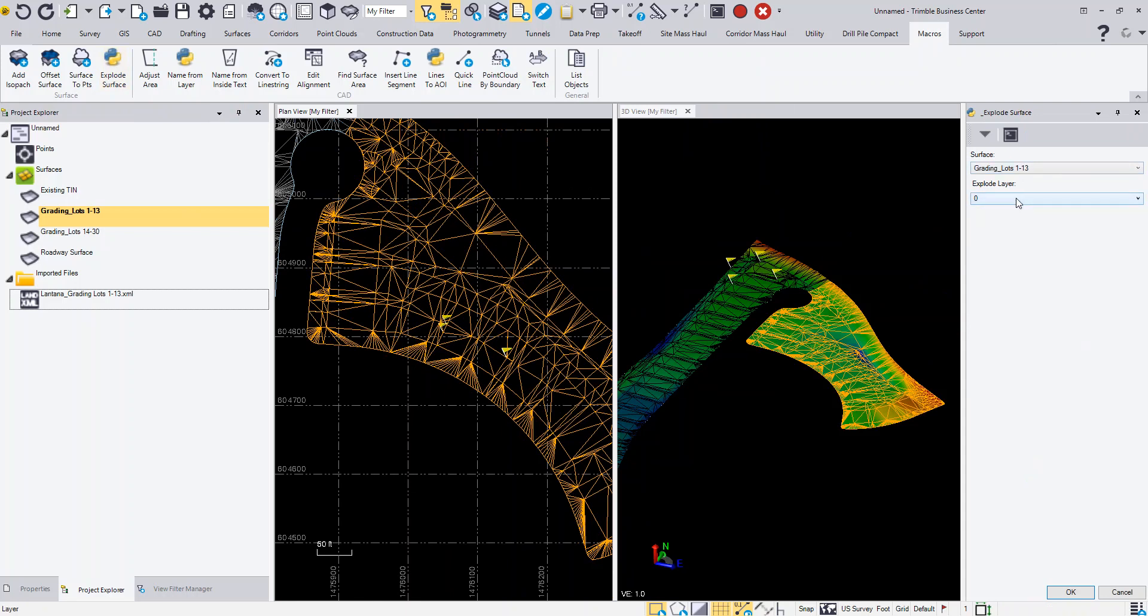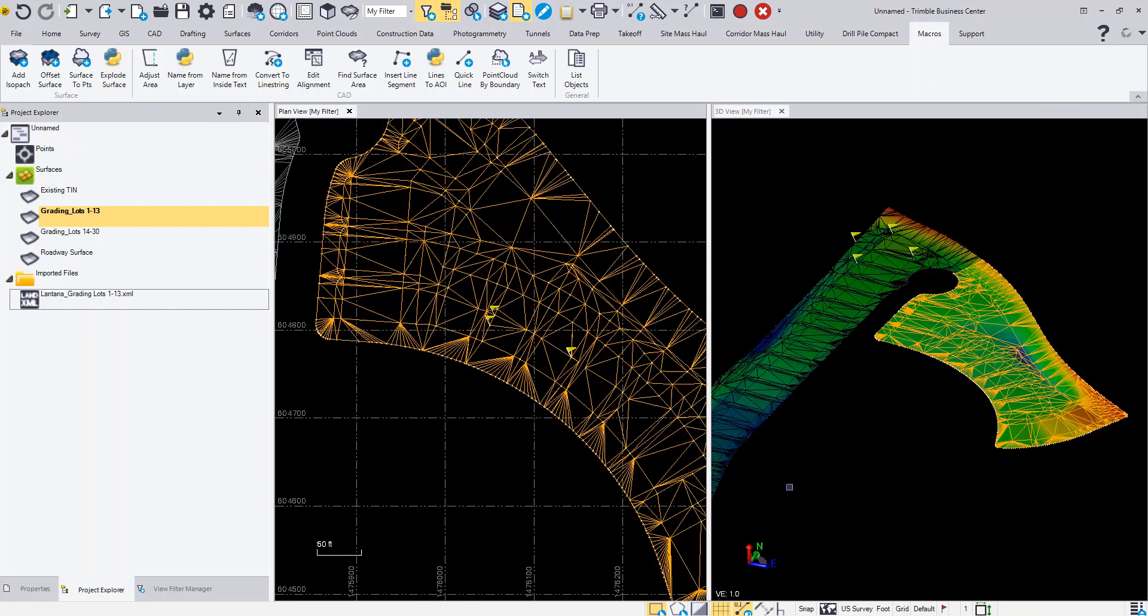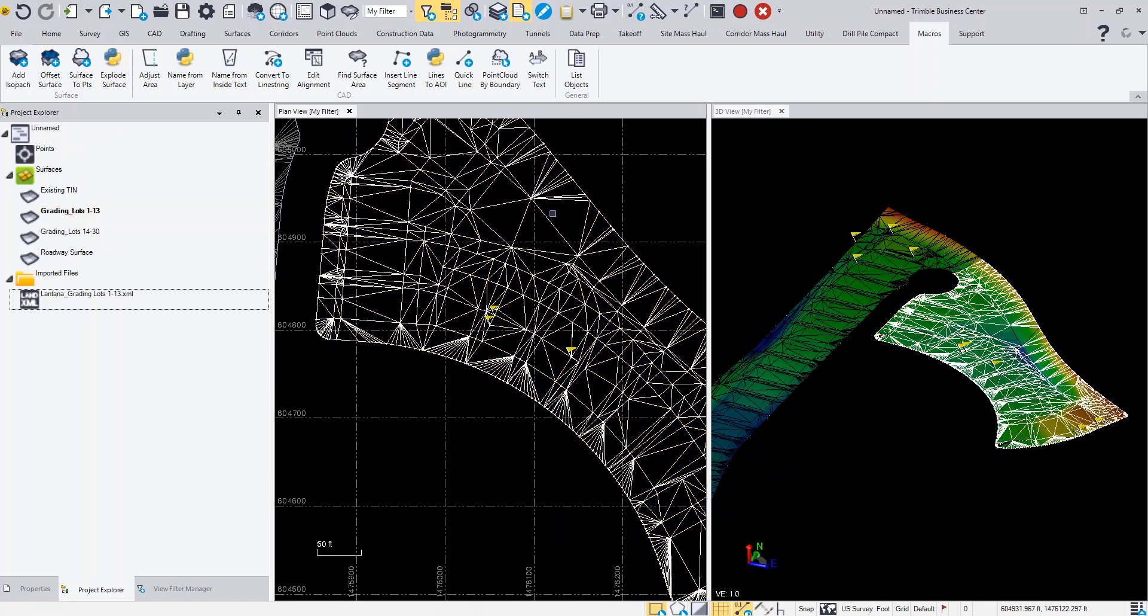It's going to ask you to put it on a layer, so you can go ahead and create a layer if you want. I'm just going to leave it on Layer 0 for now. I'll click OK and you'll see it creates the lines. I'm going to turn off that surface.